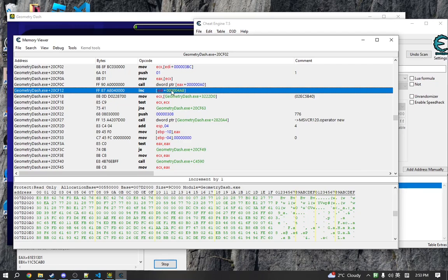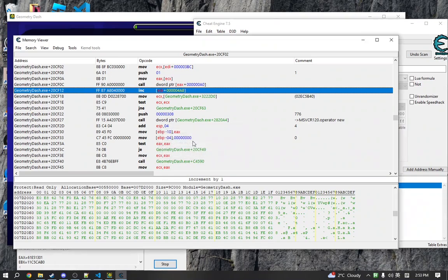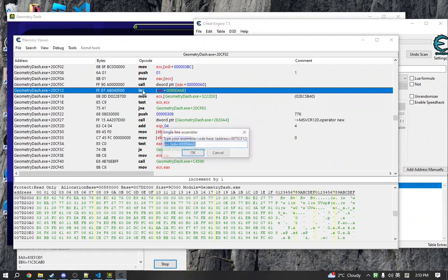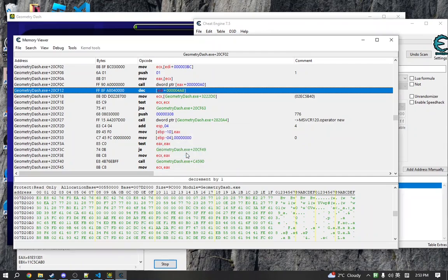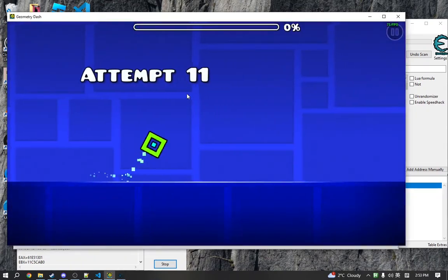This here is not too important. This is just referring to the address our attempts are stored in. This inc instruction means to increase whatever this is pointing to by one. So if we change this to dec, it'll have a similar effect, but rather our attempts will go down.